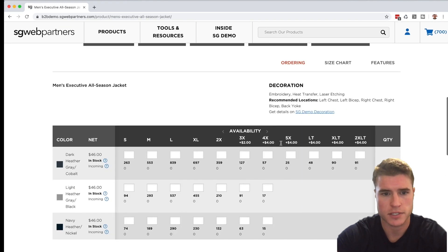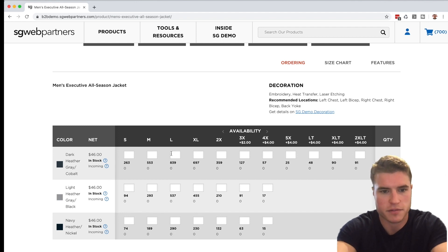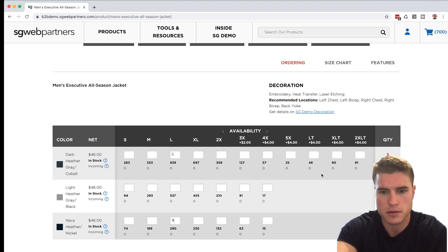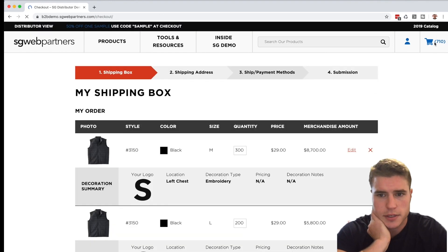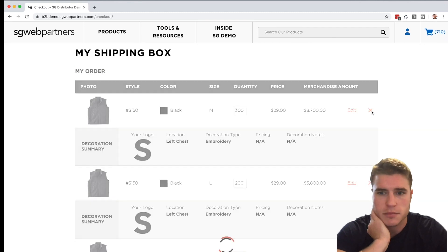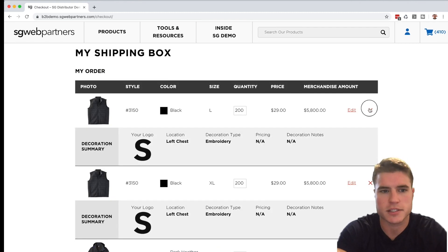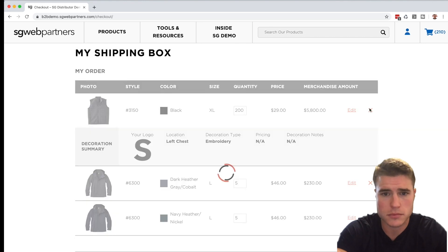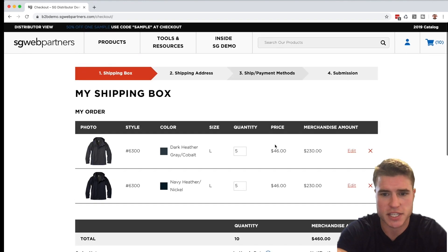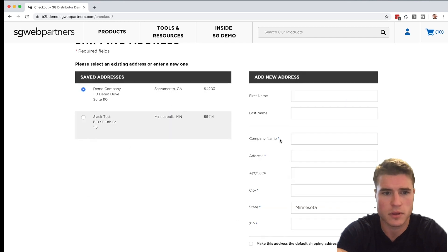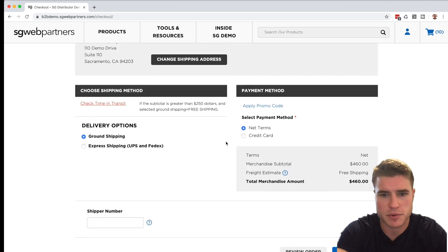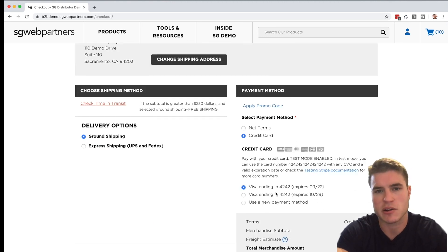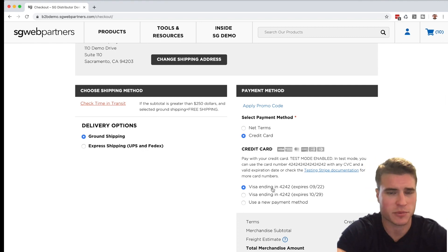Let's say the customer wants five of these and five of these — I'll add those to the cart. Then I continue to checkout and the customer already has a saved payment method on file, so it's ready to go. This is very useful when a customer calls in and you want to simulate their account to create the order.